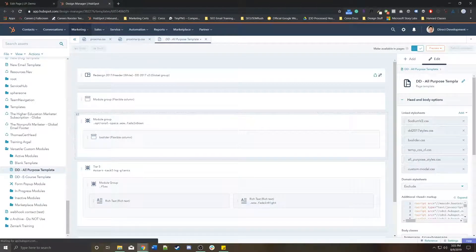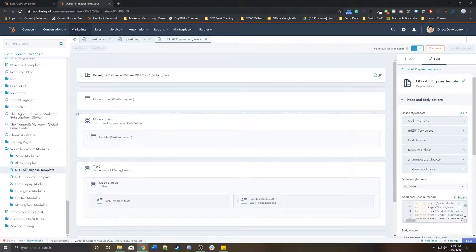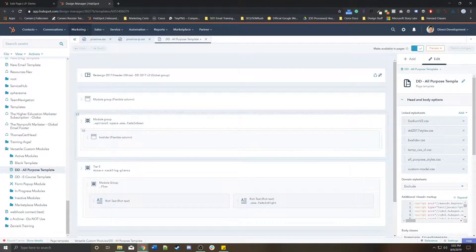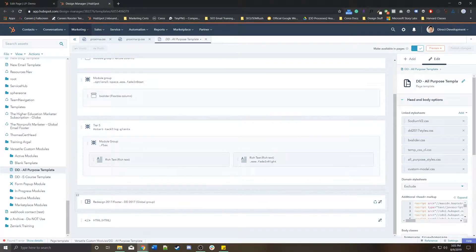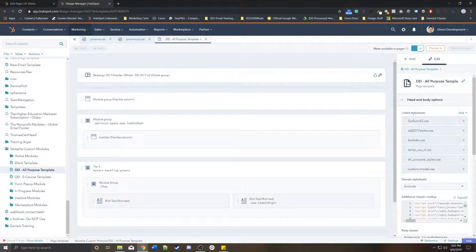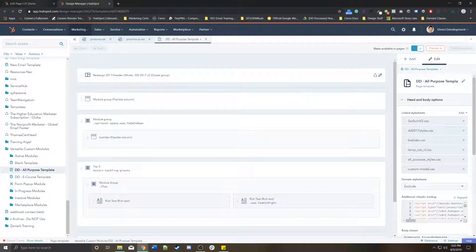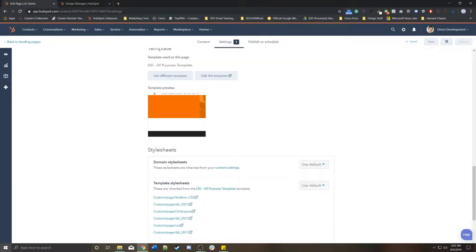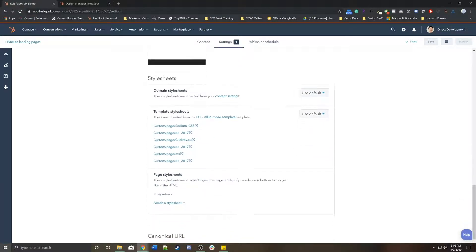Again, the way templates work is if you edit this template, it will edit all of the other pages that are also using this template. So be very careful when editing a template because it can impact all of the pages that are using it.